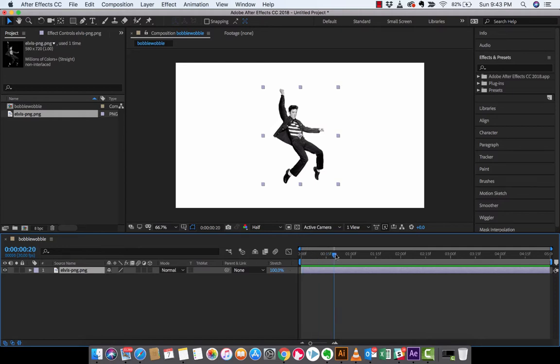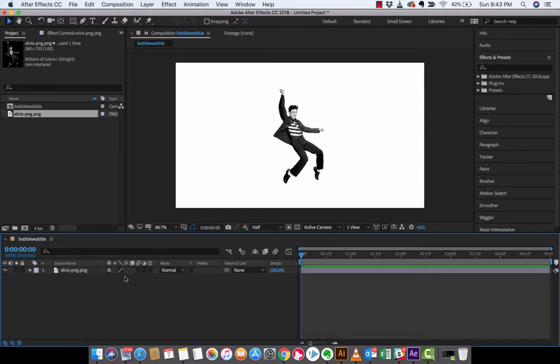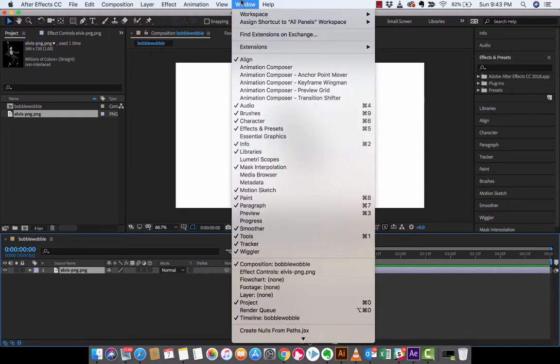Now we're basically going to get this guy going left to right, he's going to be shaking it and wobbling and bobbling. That's what we're going for. So the next step, make sure you're clicked on your image. Now you want to go over to your effects and presets. If you do not see it, go to window and drop this down and make sure the check mark is beside effects and presets.